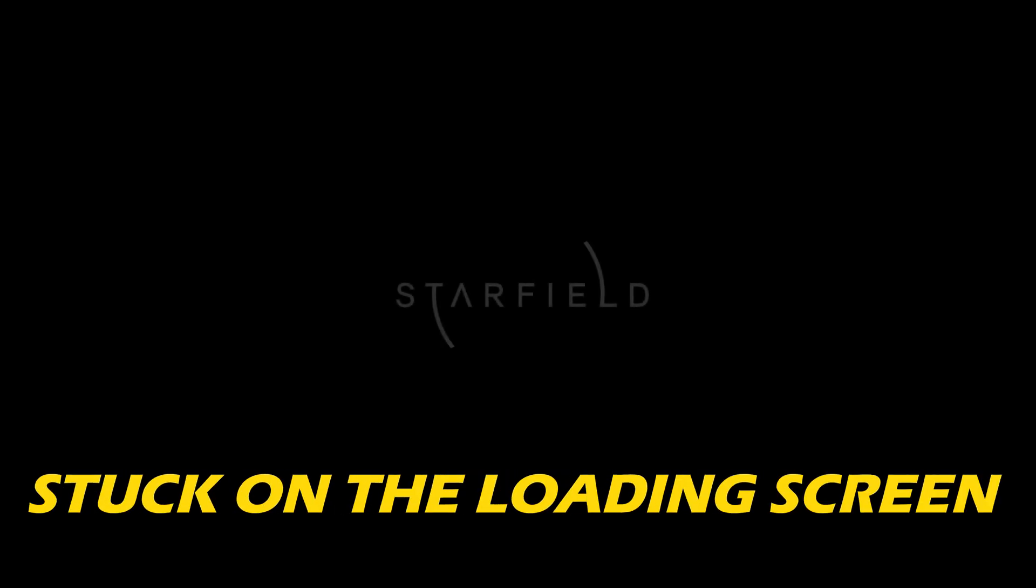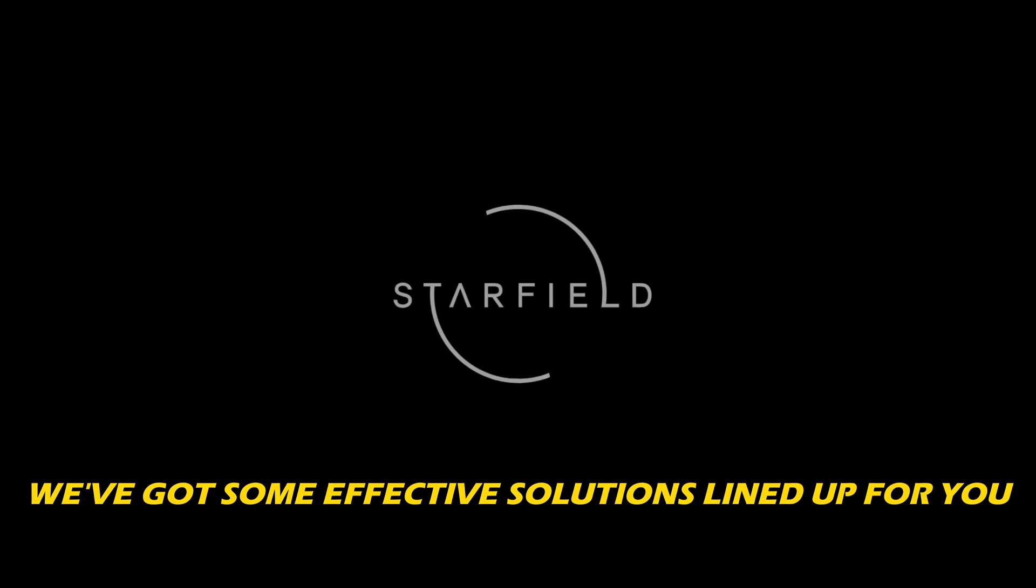If you have found yourself stuck on the loading screen in Starfield, don't fret. We have got some effective solutions lined up for you.